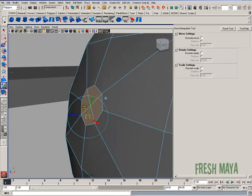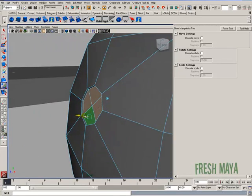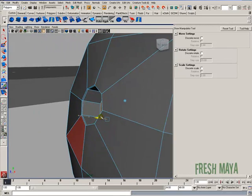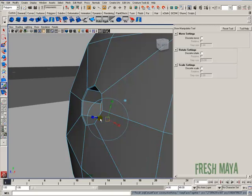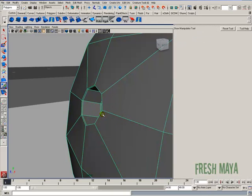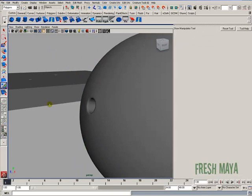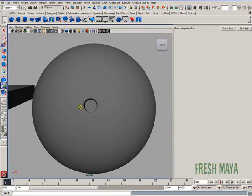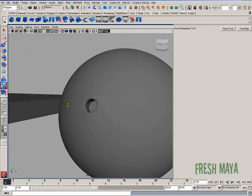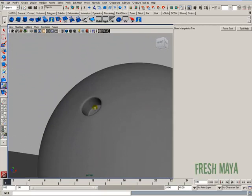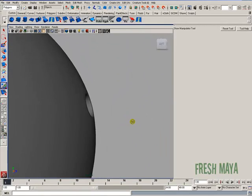Do an extrude. And smooth preview. There's our hole. Thanks for watching.